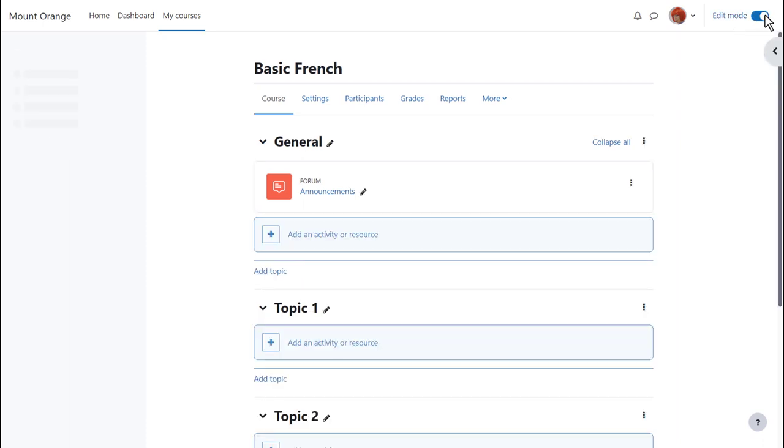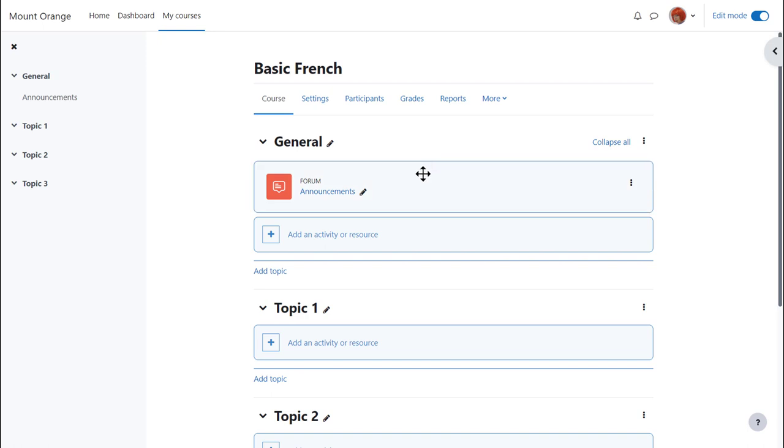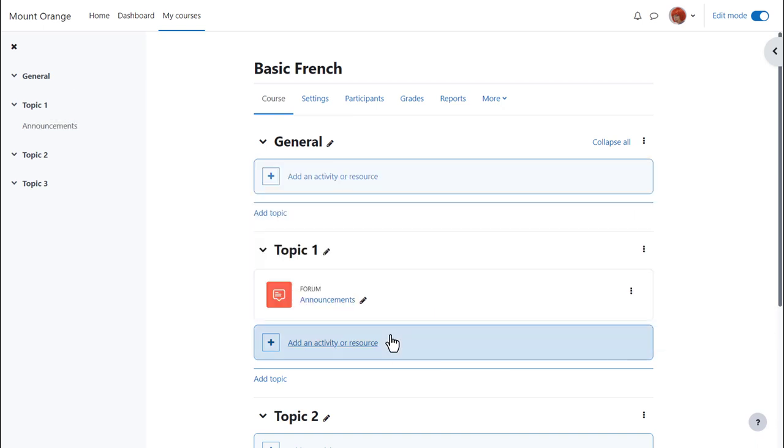There's an announcements forum here and if I wish to move it into a different section I simply drag and drop. If you aren't able to move by dragging and dropping then ask your administrator for advice.